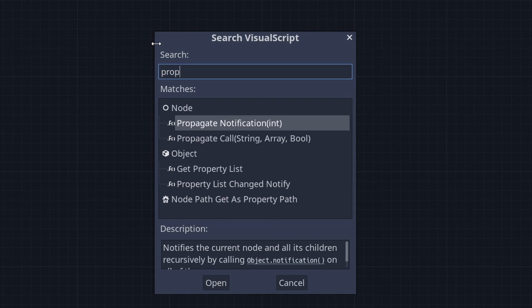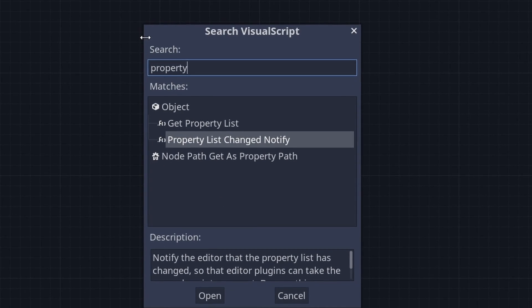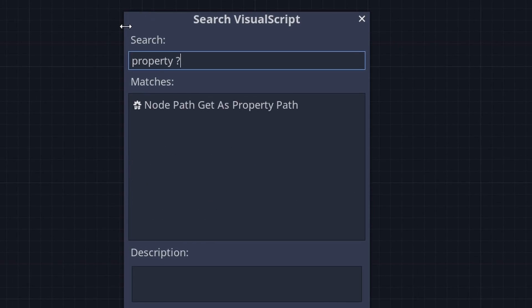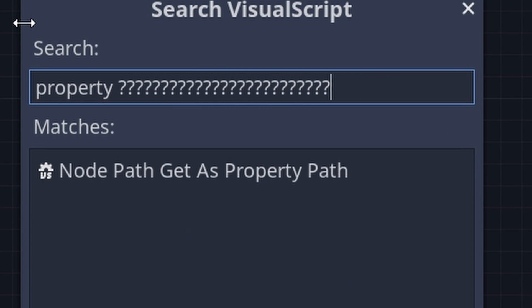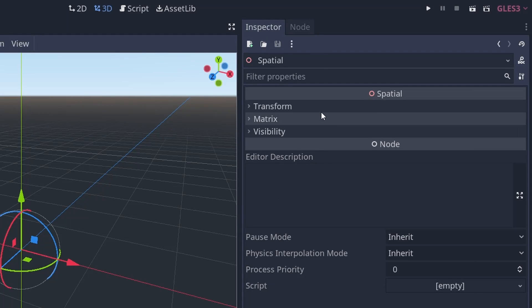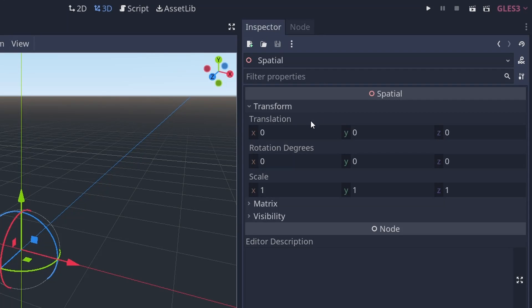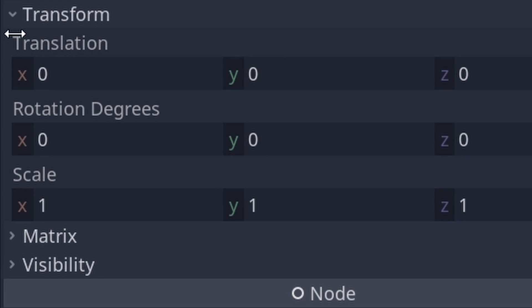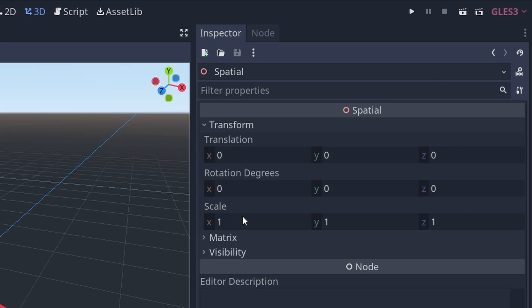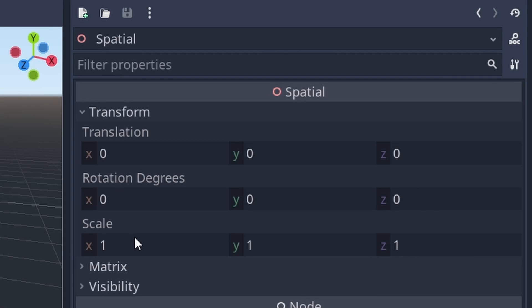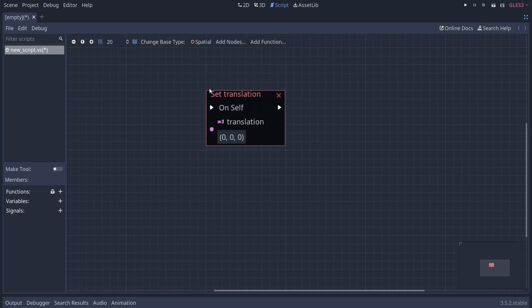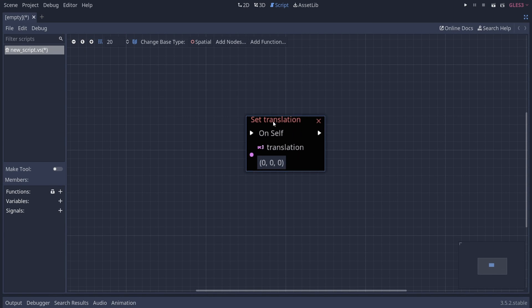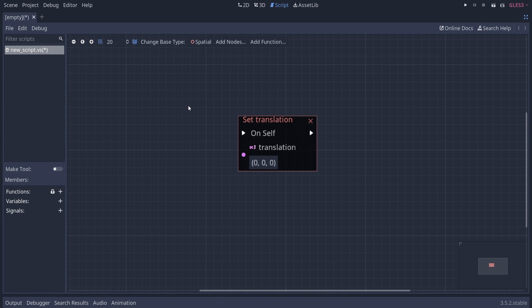I've been looking for a position property, but I really could not find anything. And apparently, position is just called translation in Godot 3. I mean, it's been a while since I used Godot 3. So I managed to find a set translation node that I could use it to move the cube with.